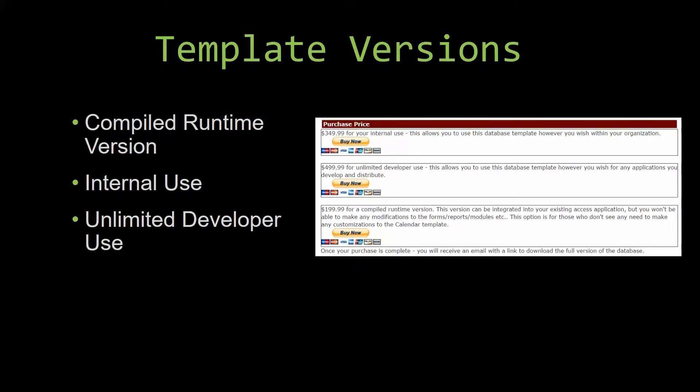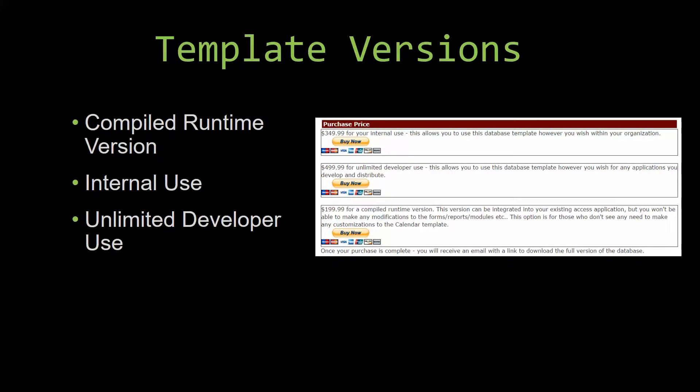Our internal use version allows you to use or modify the databases however you wish within your organization. And last but not least, our unlimited developer use version allows you to use the database template however you wish for any applications you develop and distribute the template as part of a database you create.